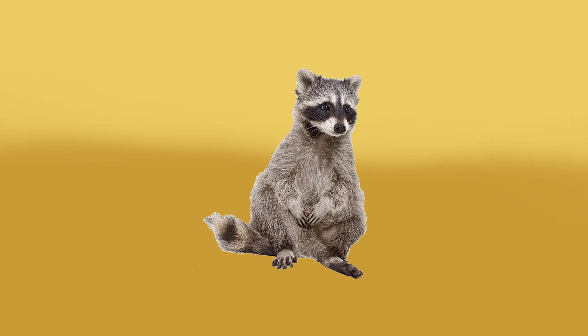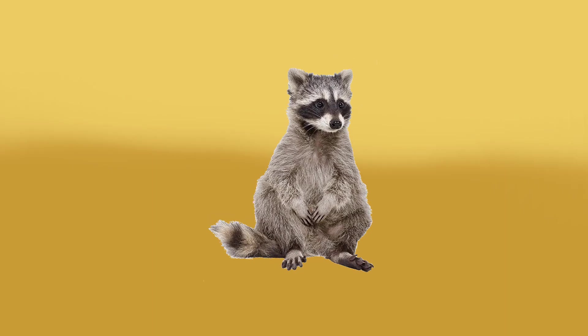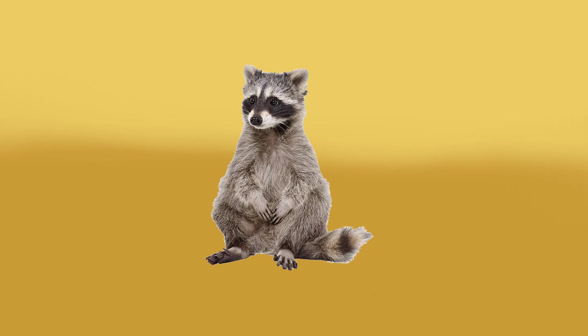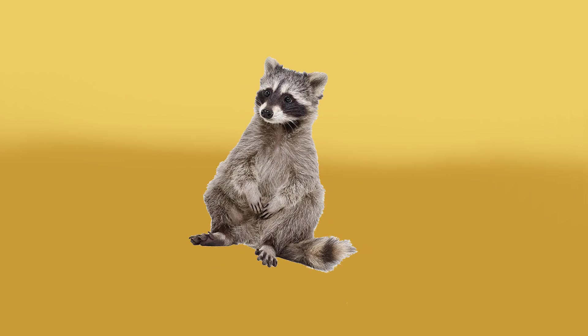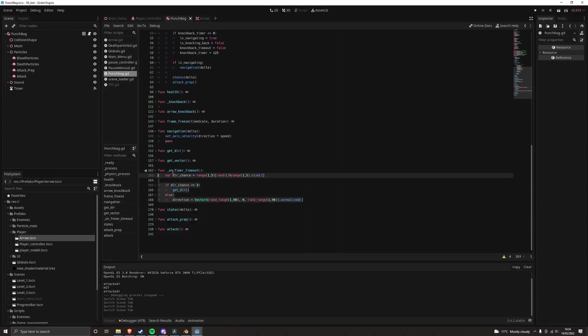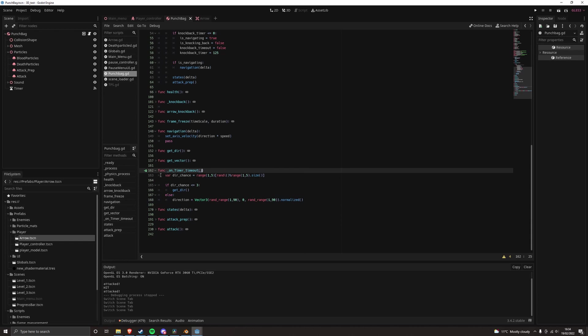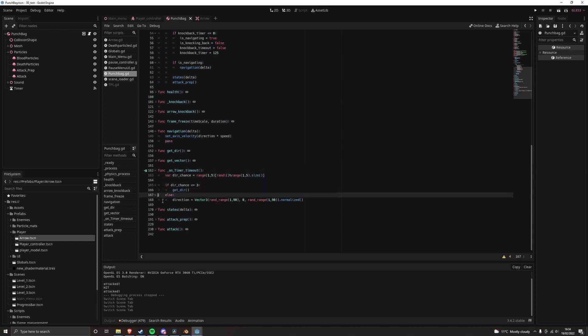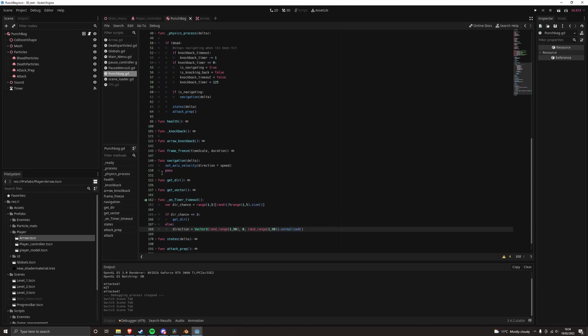I ended up making my own navigation algorithm since despawning enemies using the default nav mesh caused massive lag spikes. My algorithm basically just moves the enemy towards the player but has a 1 in 4 chance each second to go in a random direction, helping it get around obstacles. It's not very clever at all but it creates the illusion of being clever pretty well.